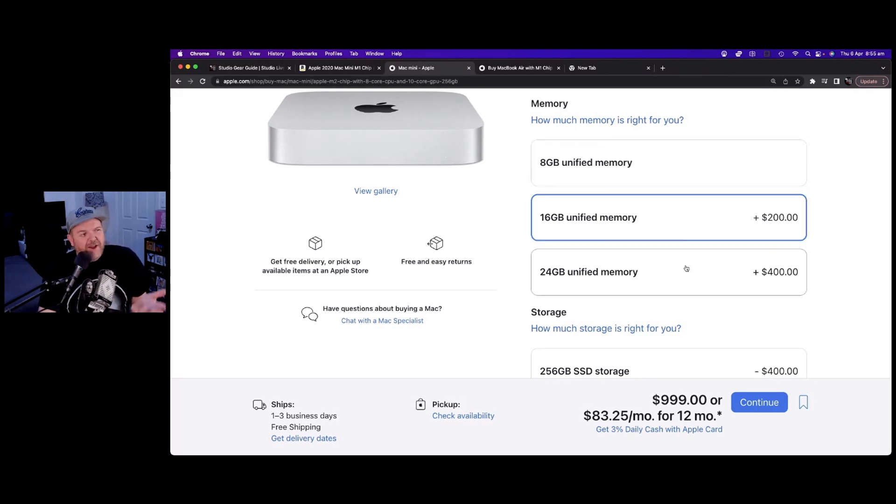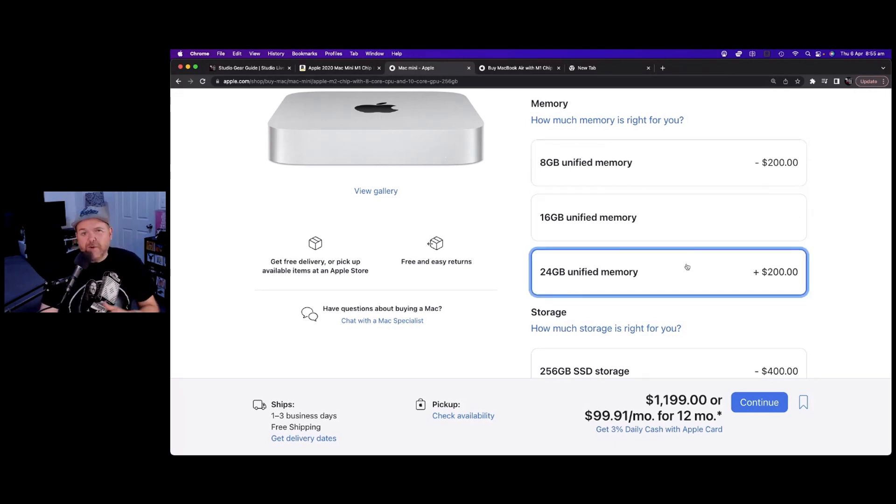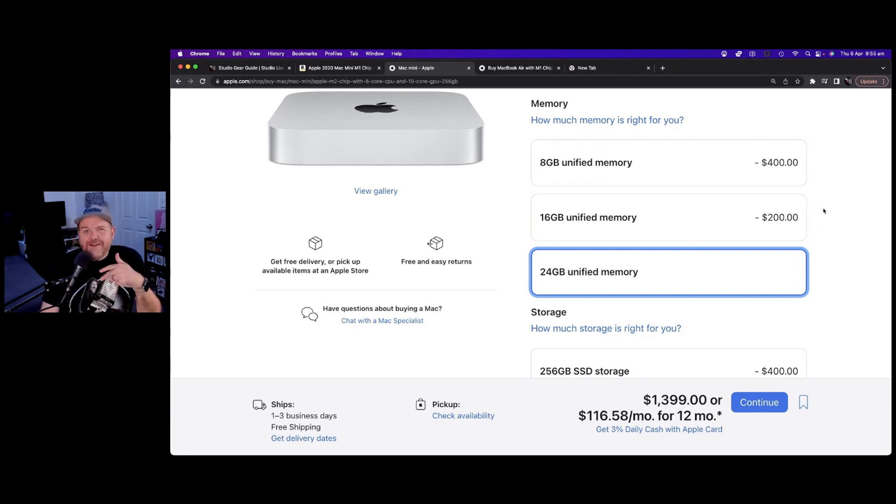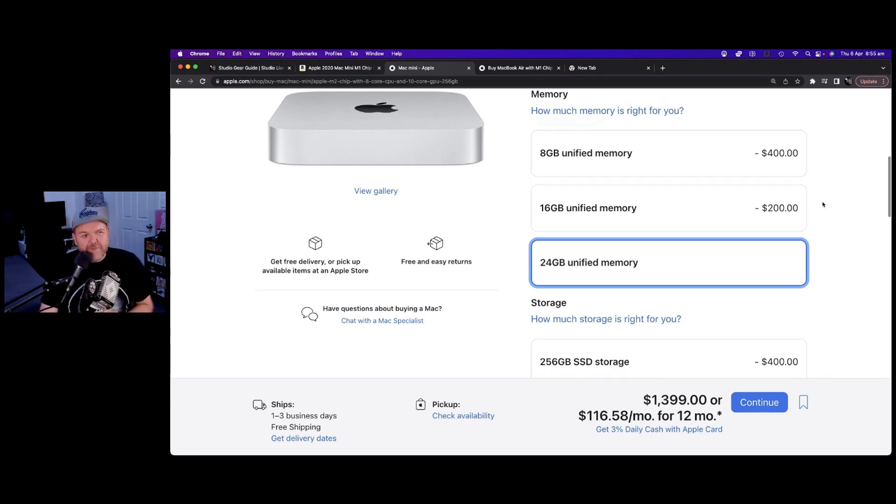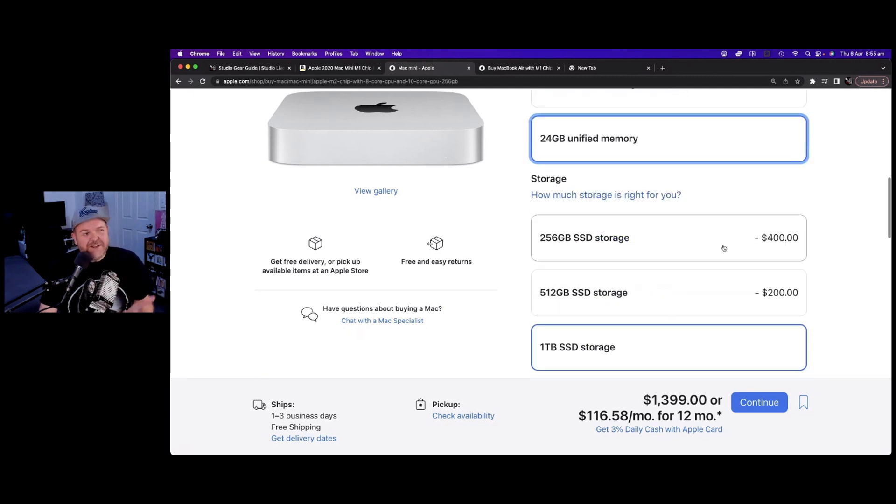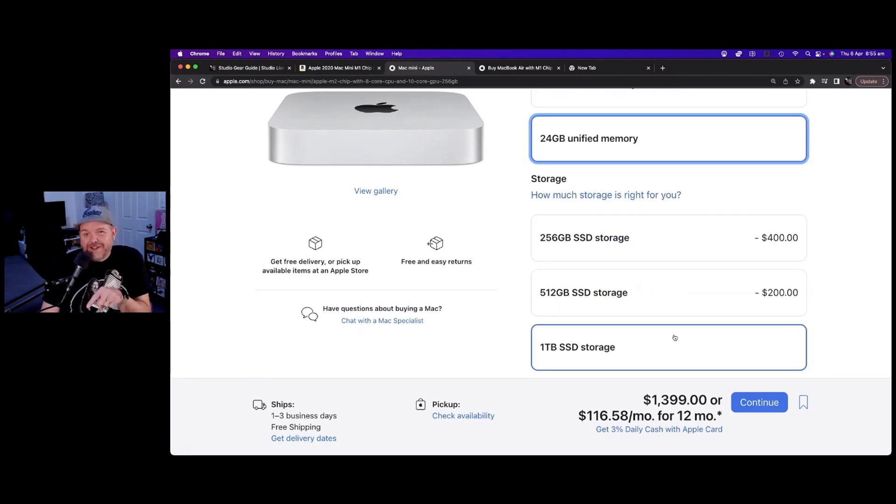So going to 16 or 24GB or even more in some of the higher models seems like a good idea. And historically, that's what I've recommended because in the past, it's been much easier to add external storage than to add external memory.